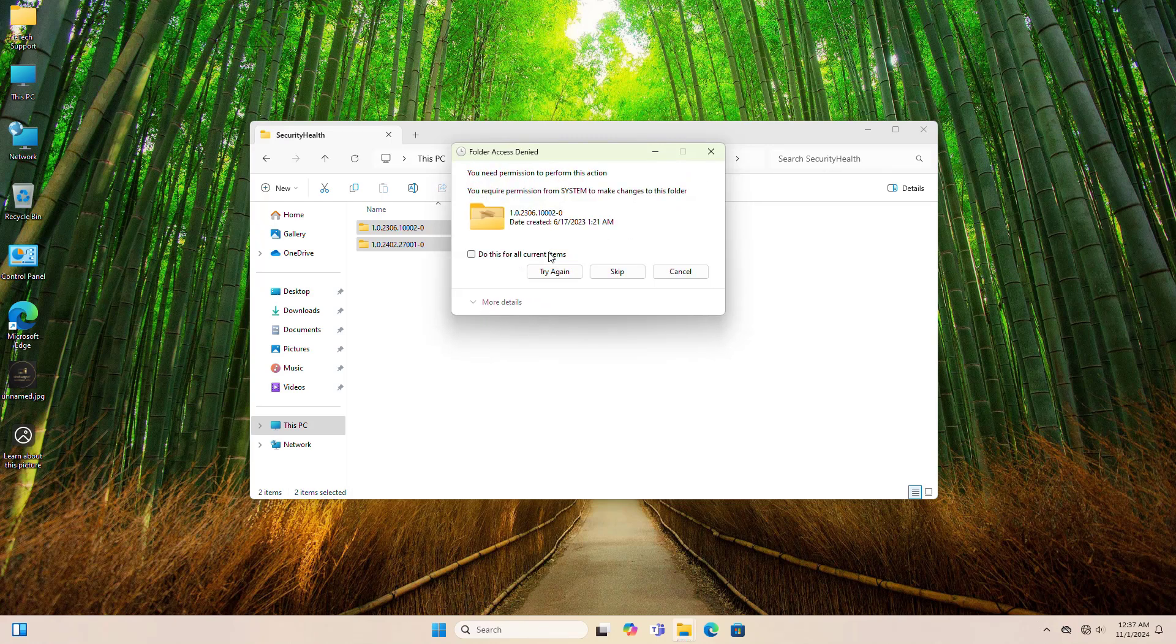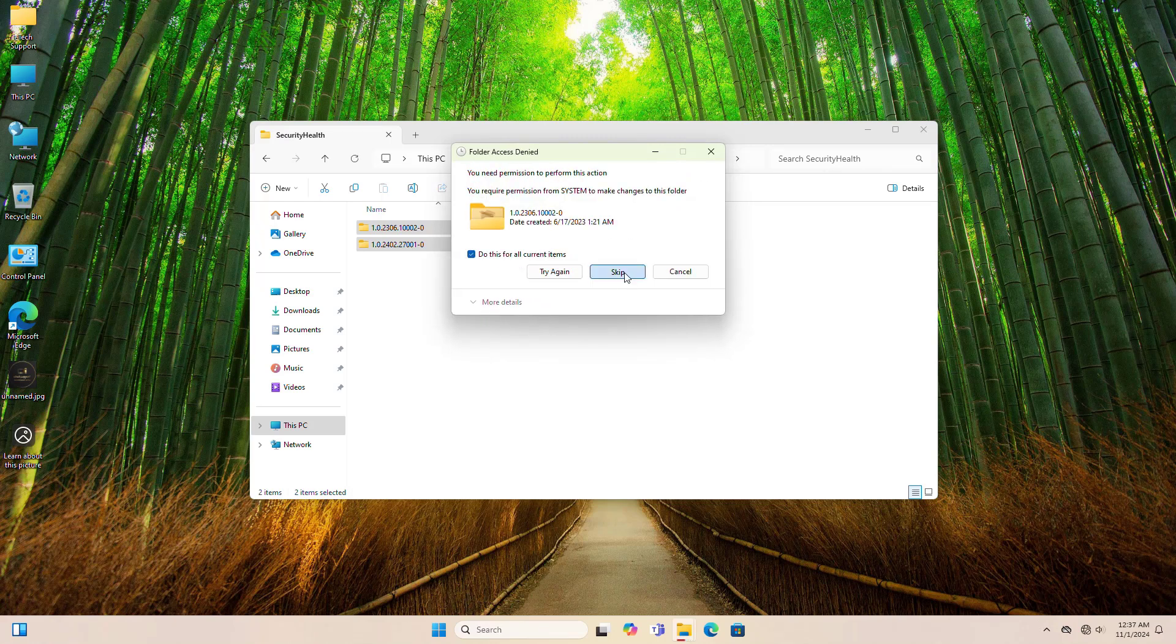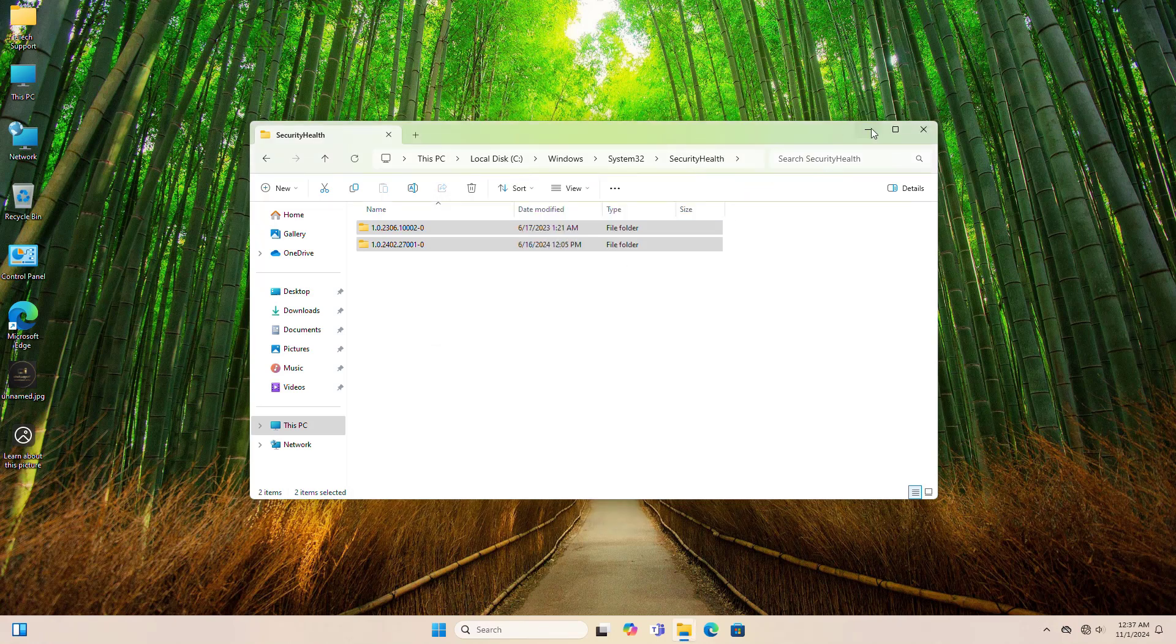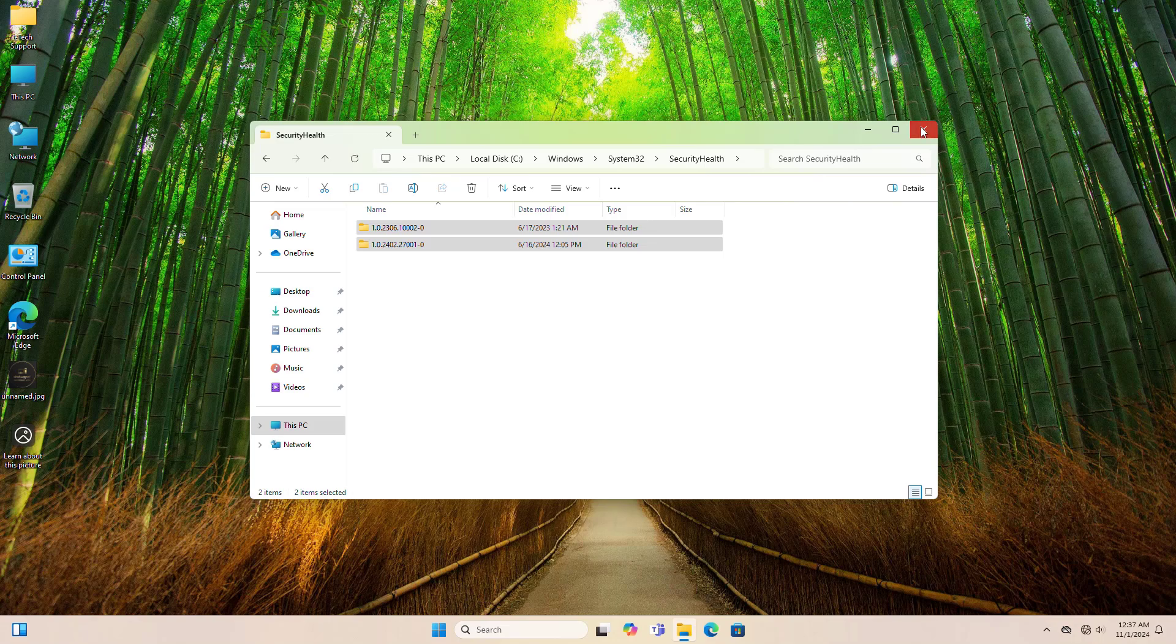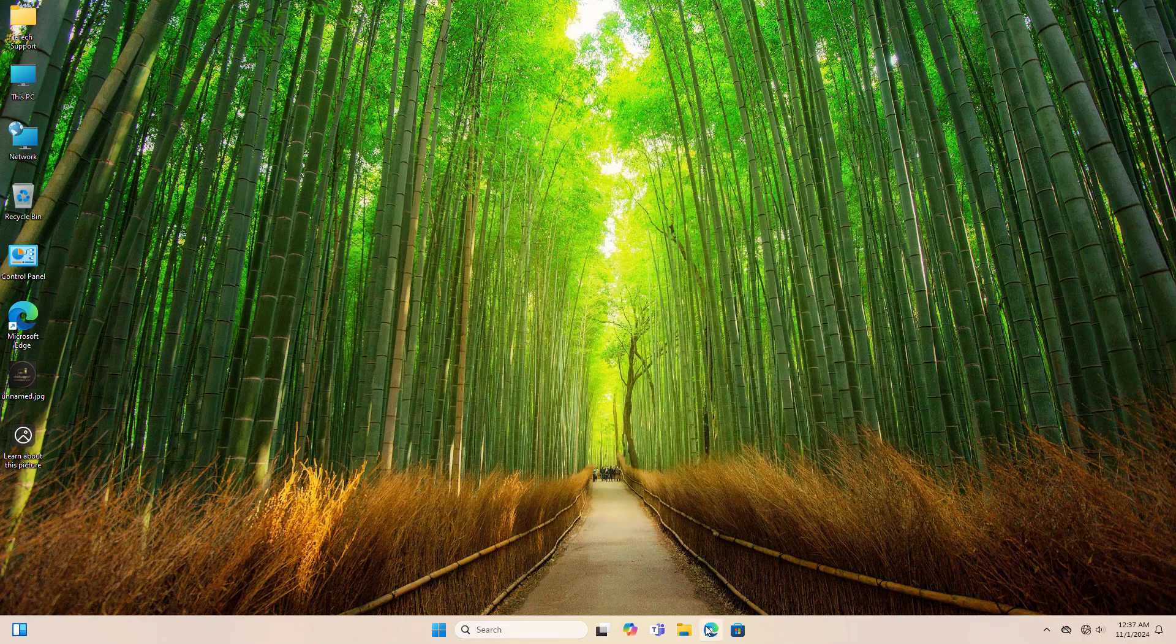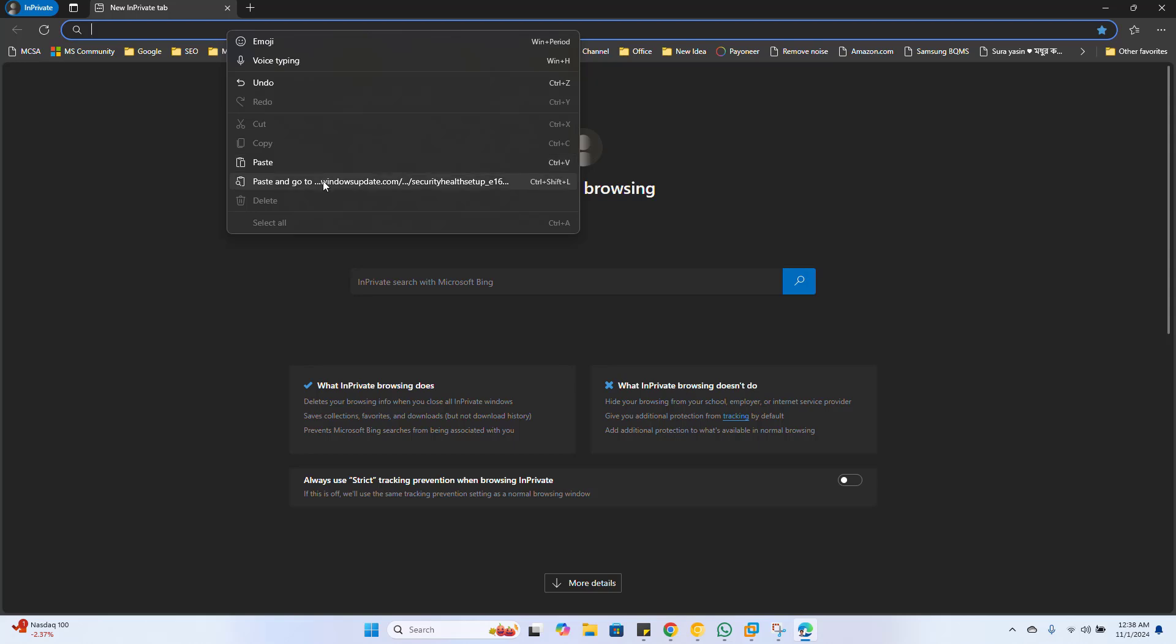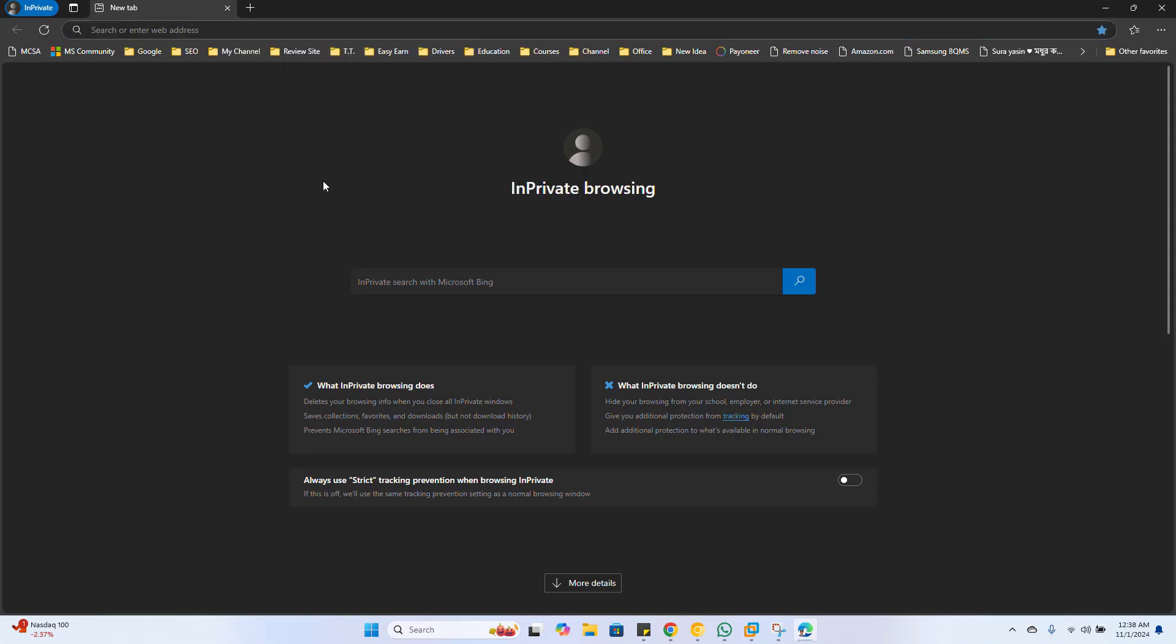If you see any, delete them. If the folder is empty, proceed with the next steps. Go to your browser, then copy and paste this official Microsoft link from the description, and press Enter to start the download.